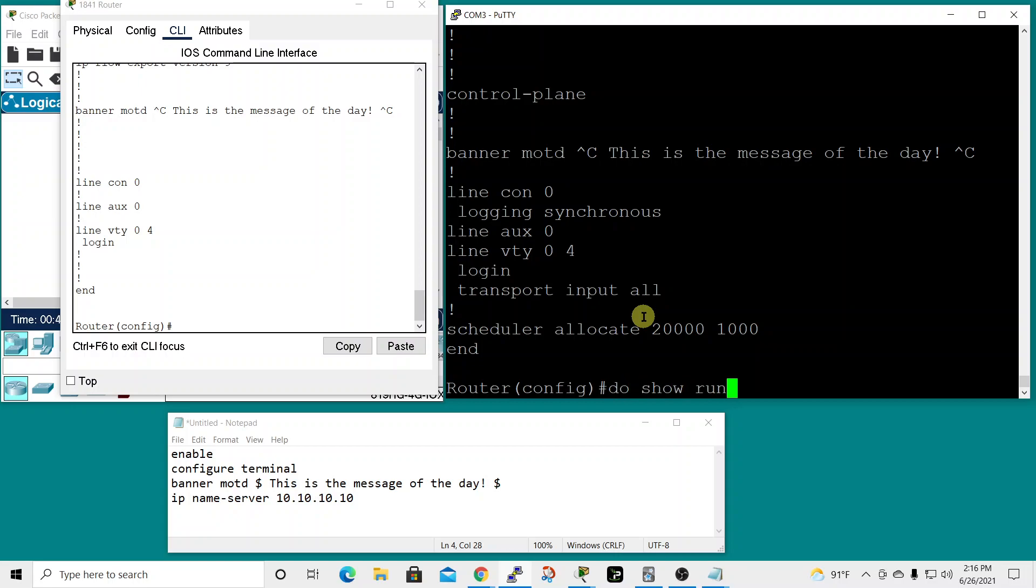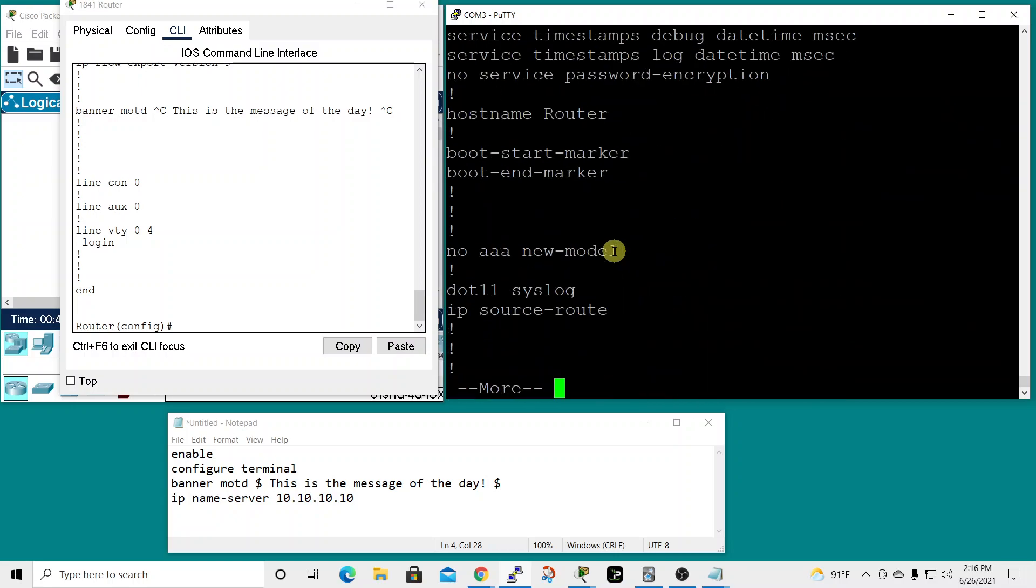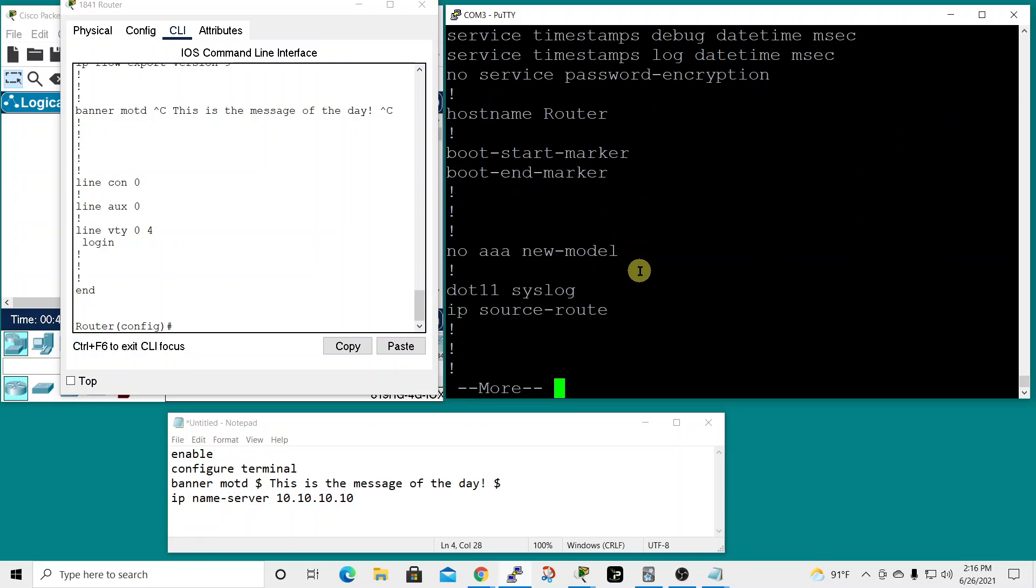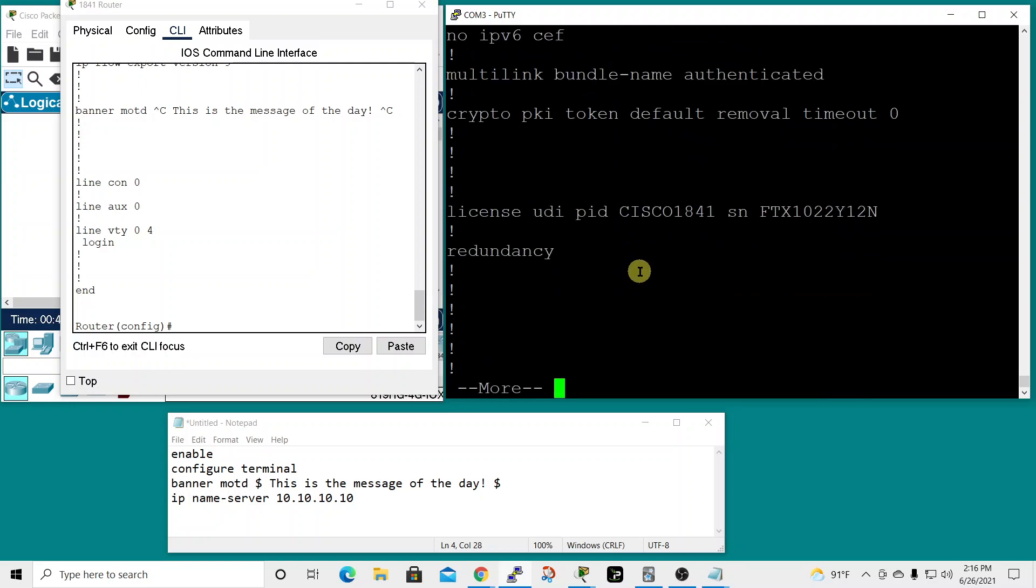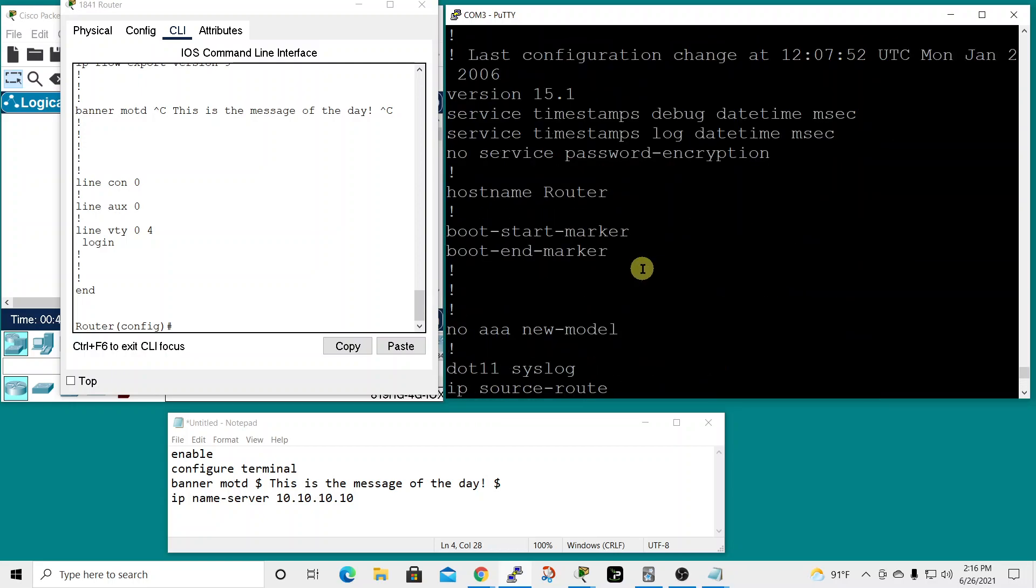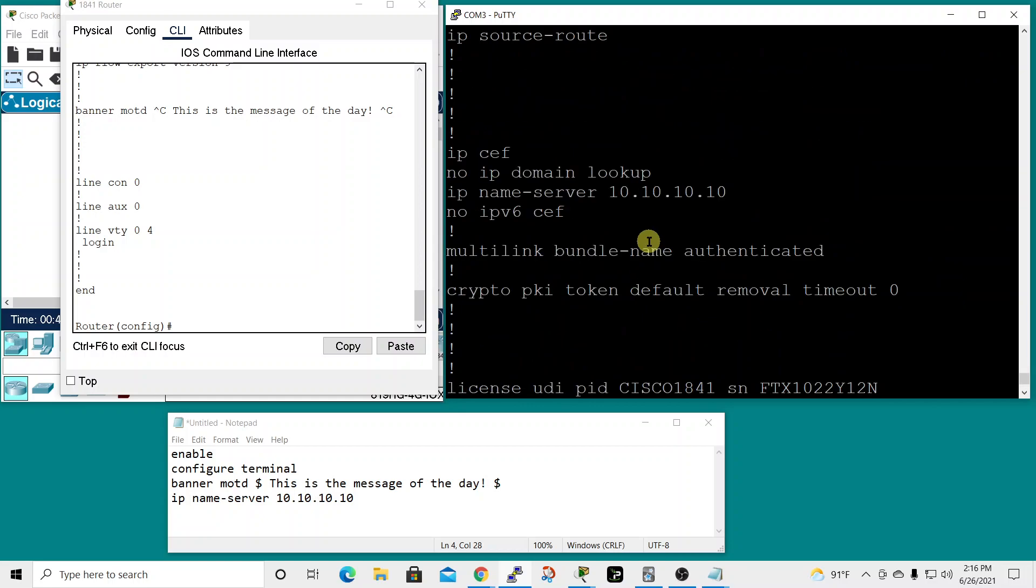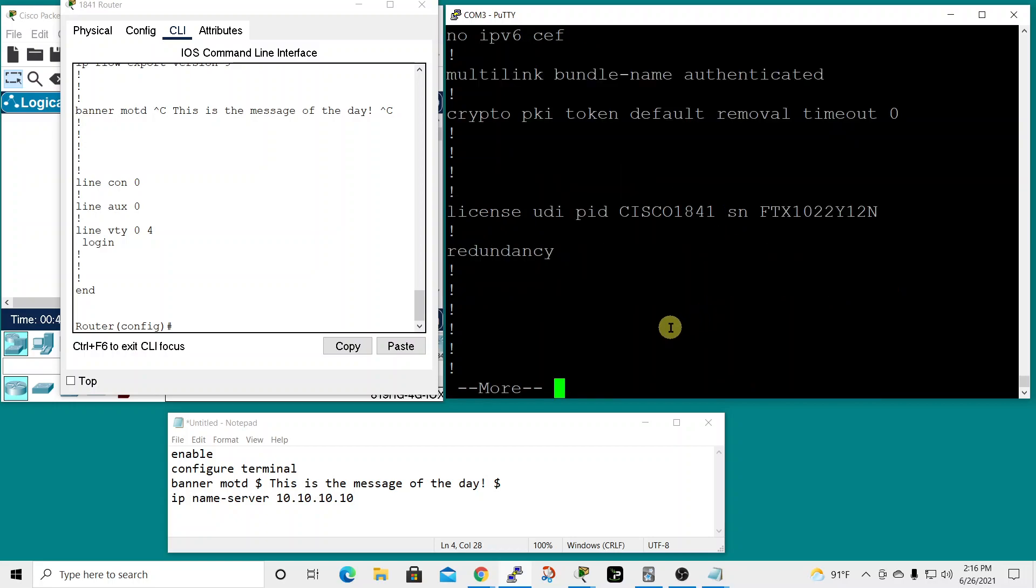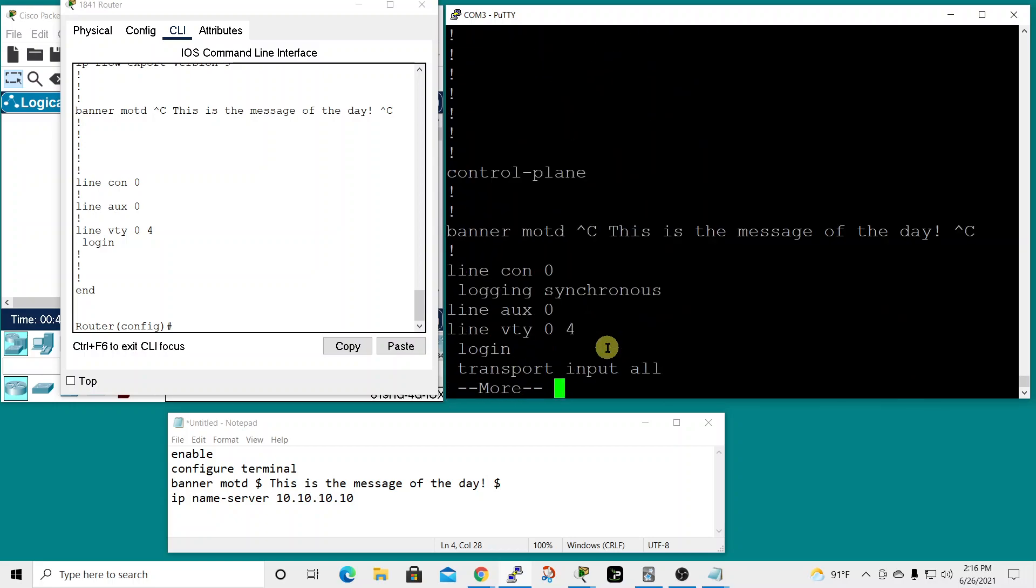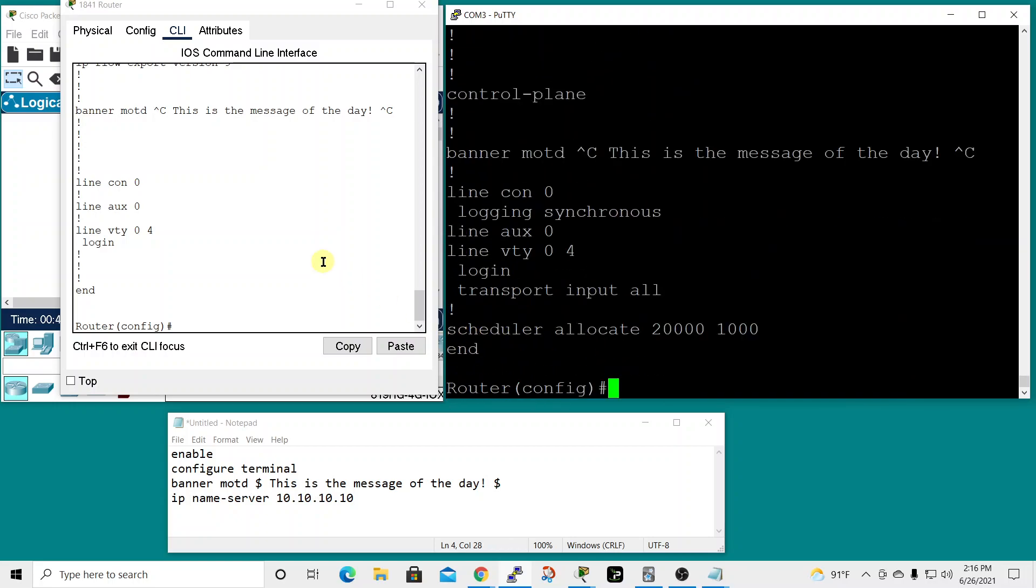Let me do show run again and look for the name server. There it is, our IP name server command 10.10.10.10. So it works both in Packet Tracer and in real Cisco devices.